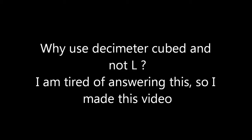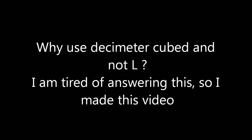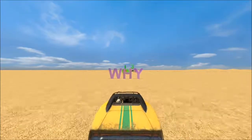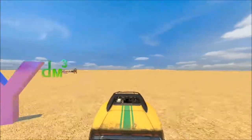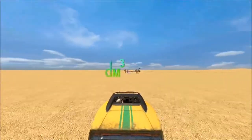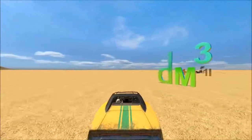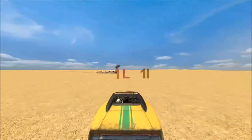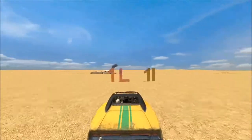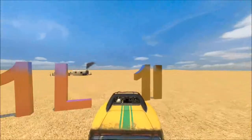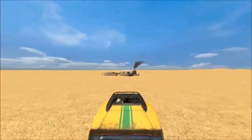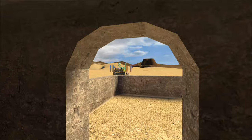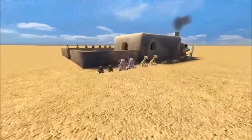Why use decimeters cubed and not liters? Well, for the last time in my life, I'm going to tell you. Because one liter — if you write it as one capital L, that's pretty clear. But if you used a lowercase l accidentally, it looks like 11. And there's the confusion. So to avoid the confusion of one l looking like 11, we use decimeters cubed.